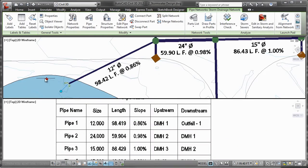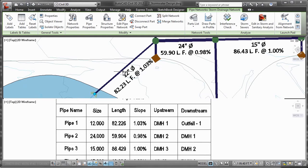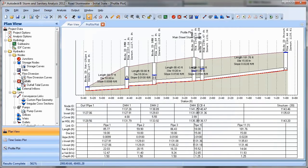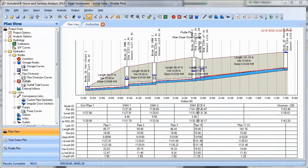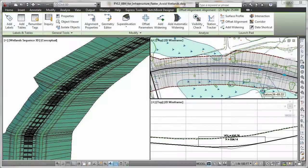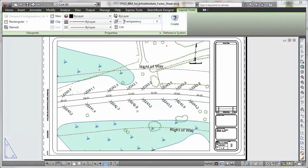You can also move data between AutoCAD Civil 3D and Autodesk Storm and Sanitary Analysis software — included with AutoCAD Civil 3D — to perform hydrology and hydraulic analysis for planning and design of urban and highway drainage systems, storm sewers, and sanitary sewers.